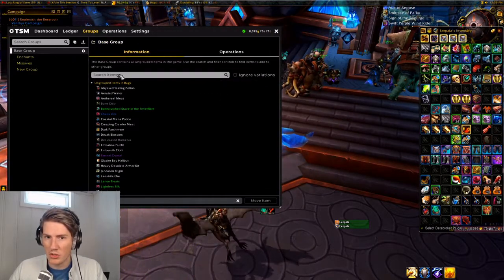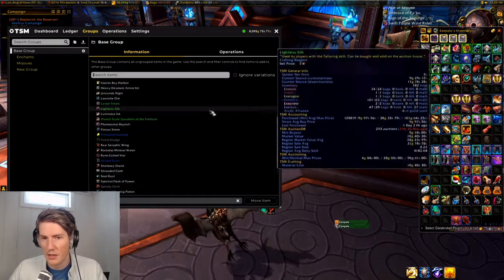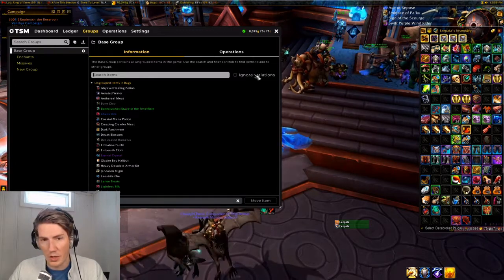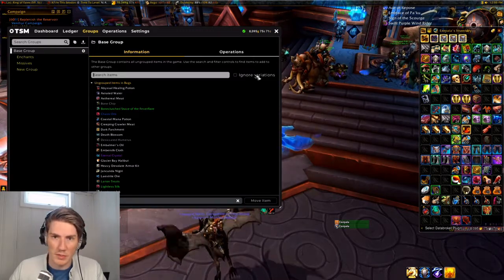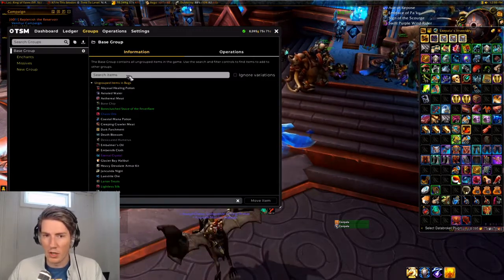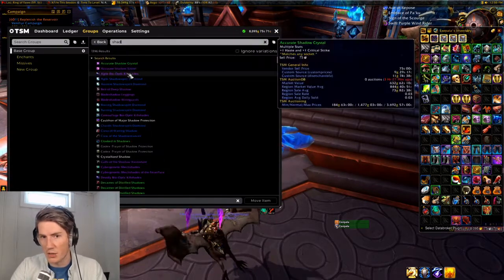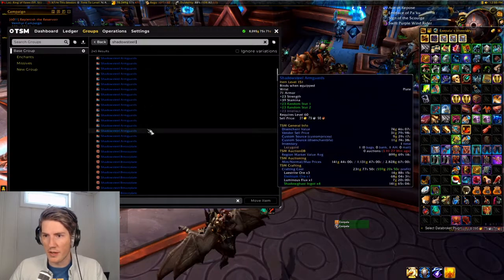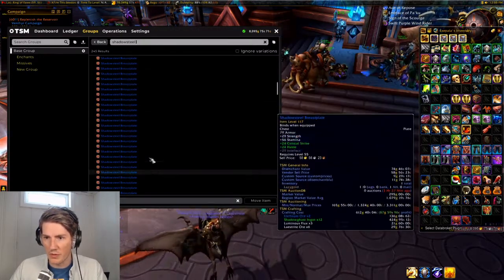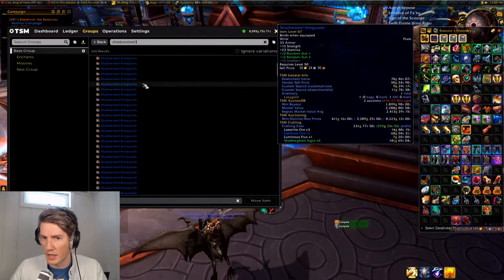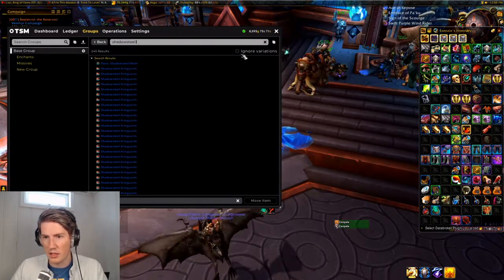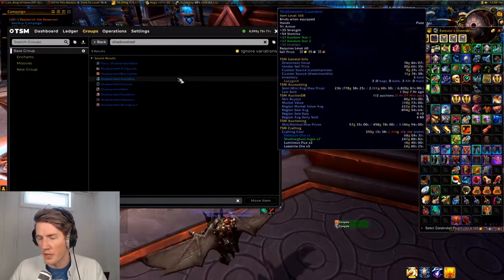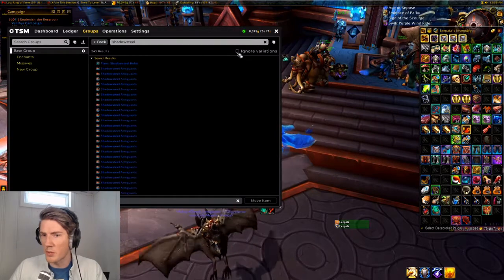This works for any item in the game. When you go to the base group and search for them, you can find anything — it'll show you items you don't have in your bags. You can use Ignore Variations here as well. For example, if you want to make a group for transmog from a specific era, or for shadow steel arm guards, you get a list of every variant with item levels 165, 150, 117, and so on. Or you could just click Ignore Variations and get the base item for all of them to make a single group.